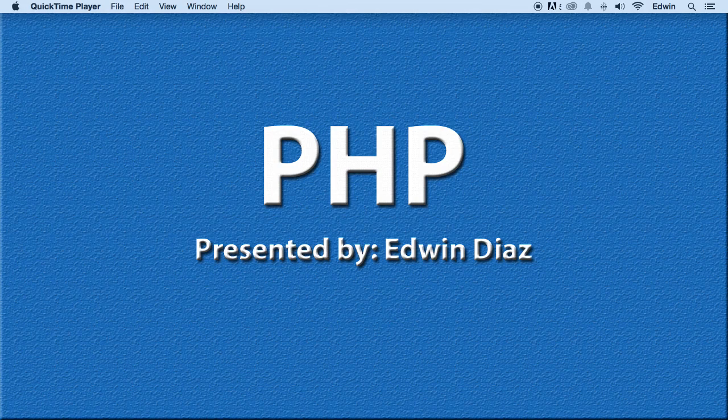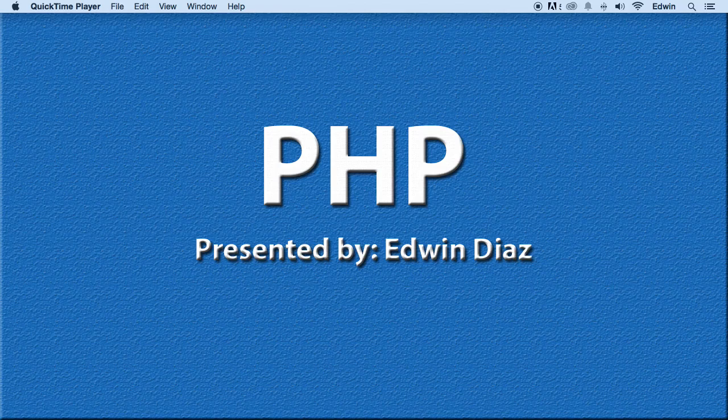Alright, so in this video we are going to be downloading a code editor that we will be using for this course.